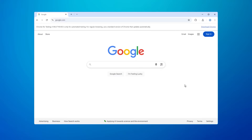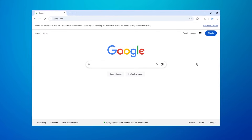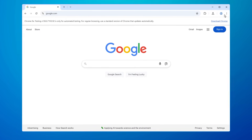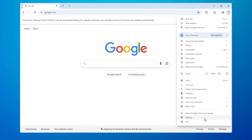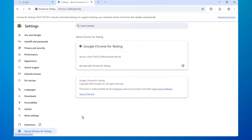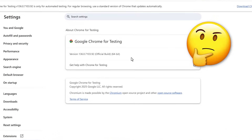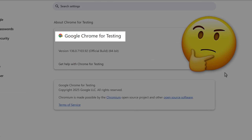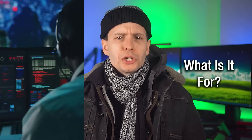The idea is that the Chrome for Testing versions are as close to the regular version that a user would use at that build number as possible. There are some differences I'll get to later, but you might be wondering what is actually the point of this. The only effective difference is that it doesn't auto-update. Like the name suggests, Chrome for Testing — it's for testing purposes, mostly for developers, but also for automation.